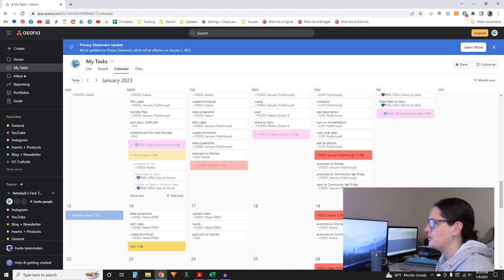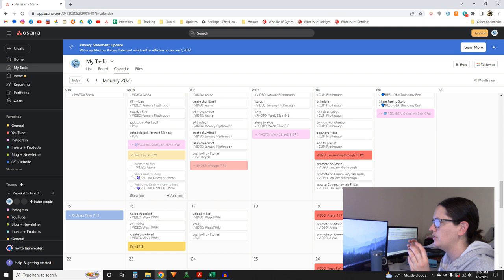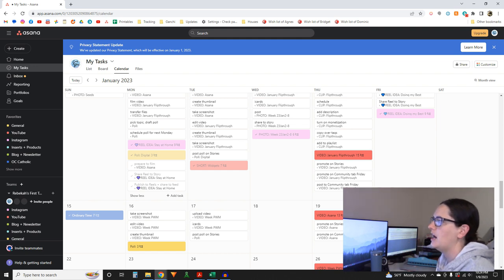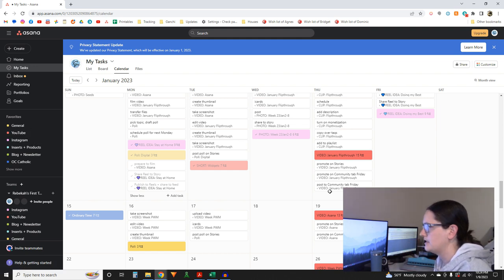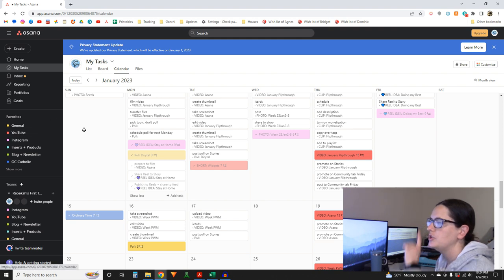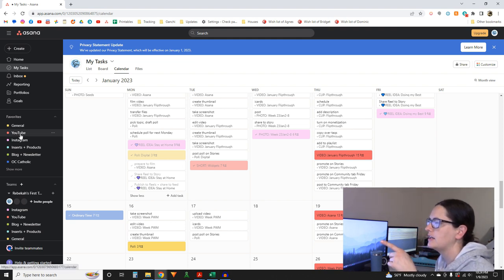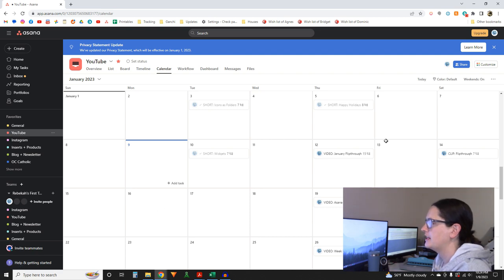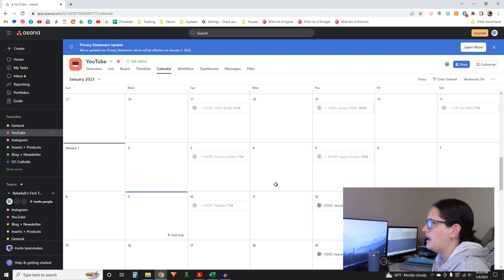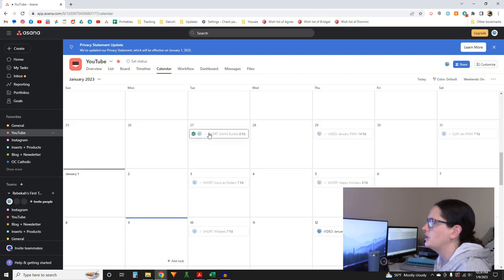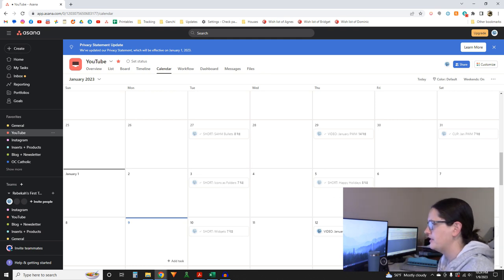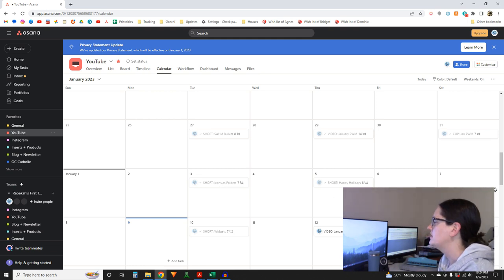First I'm going to add the actual deliverables to this calendar. I'll click on YouTube first. My posting schedule is: a Short on Tuesday repurposed from Instagram, a long-form video like this one on Thursday, and then on Saturday I do a clip of that long-form video as a Short.